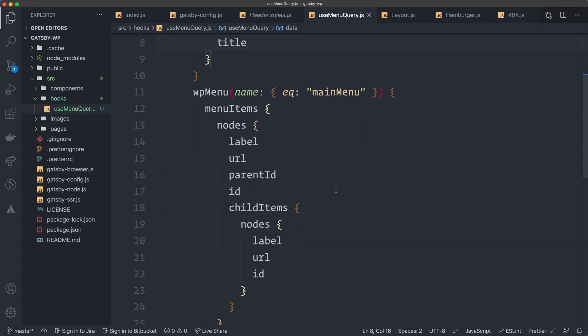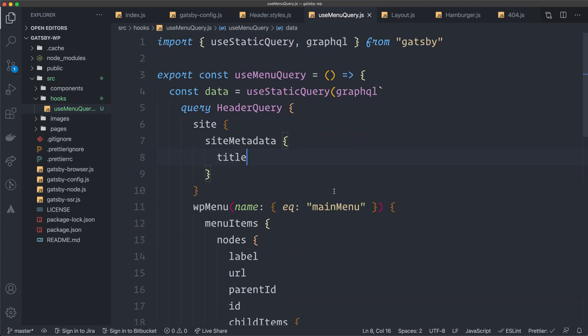I save this hook, and in the next video we're going to start creating the header component, import this custom hook, and see if it works so we get some data inside the component.